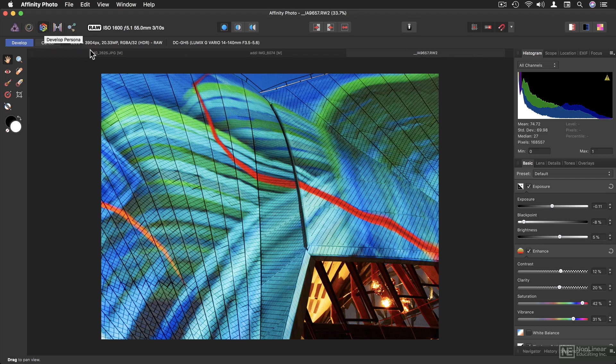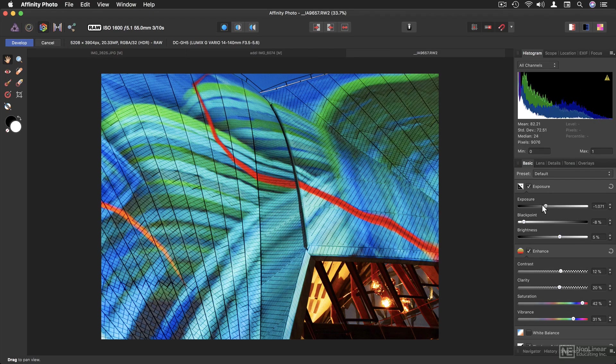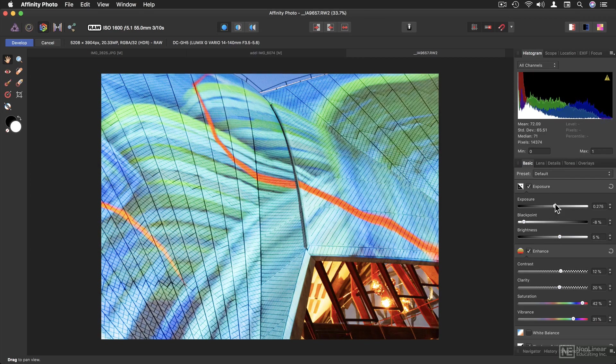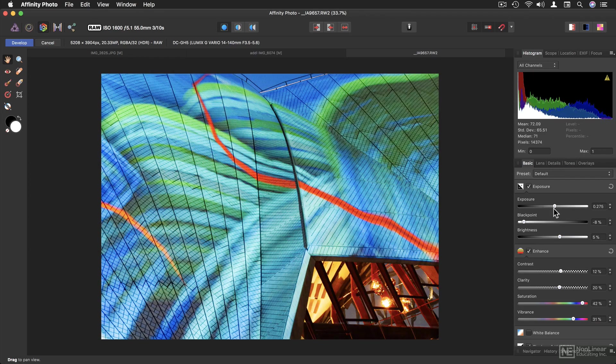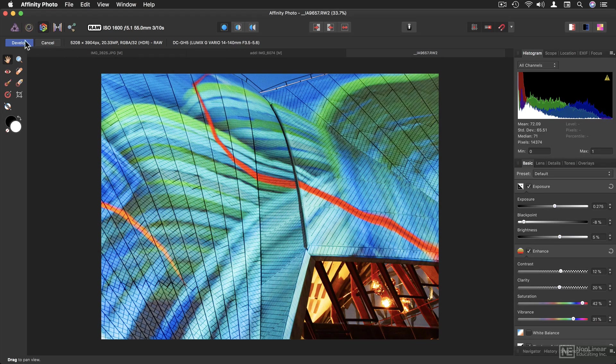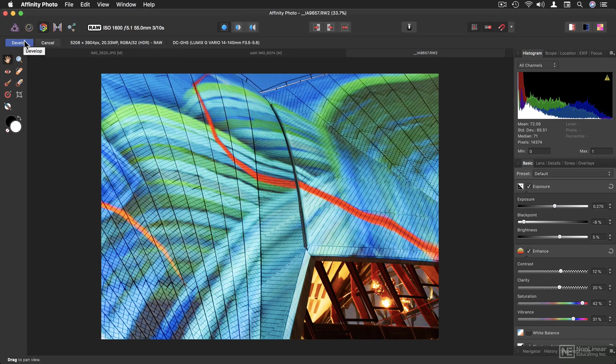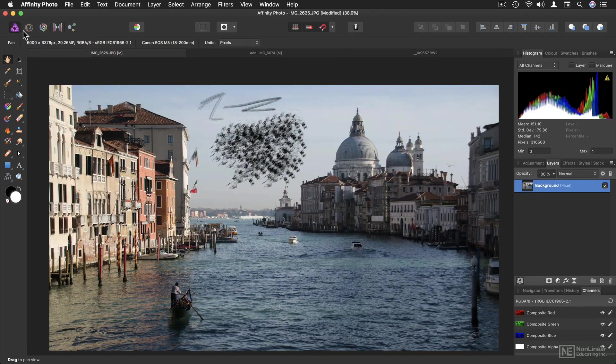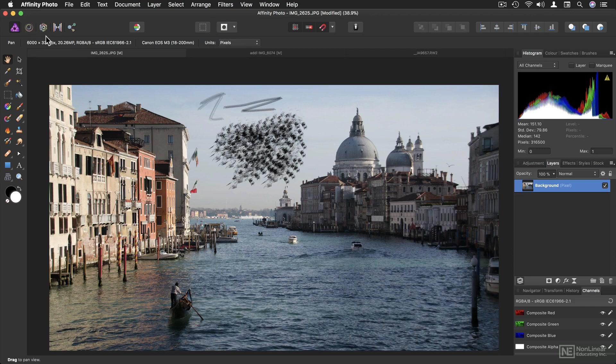It will change the user interface, giving me different tools on the left, different panels here on the right, and different controls overall. In this case, the develop panel is how you deal with raw images, and we'll be coming back to this later in the course. Just don't be thrown if you find yourself in one of these other personas.